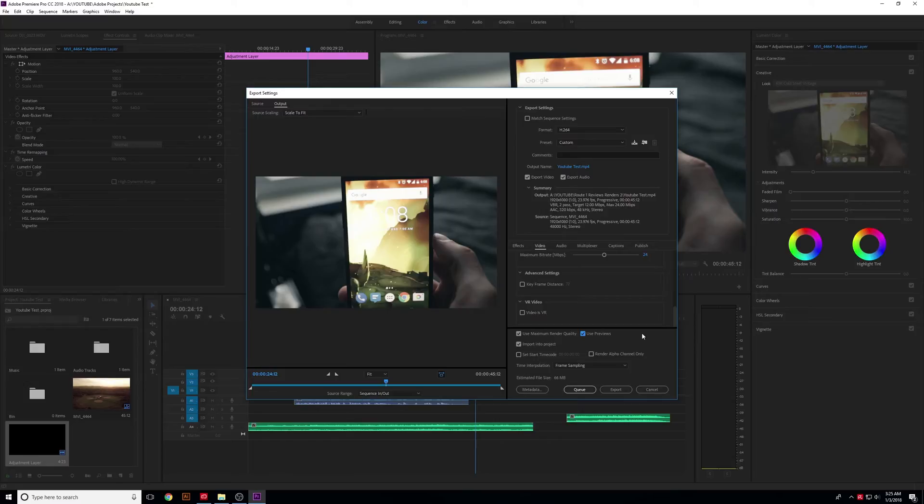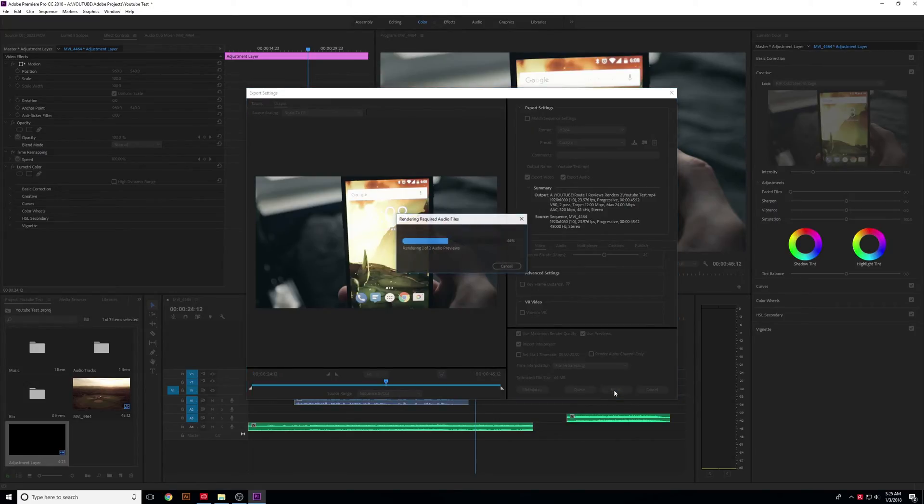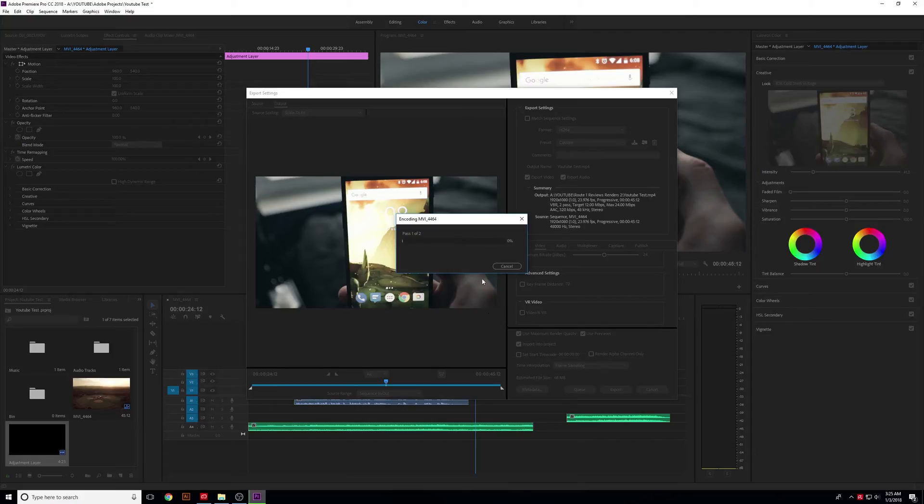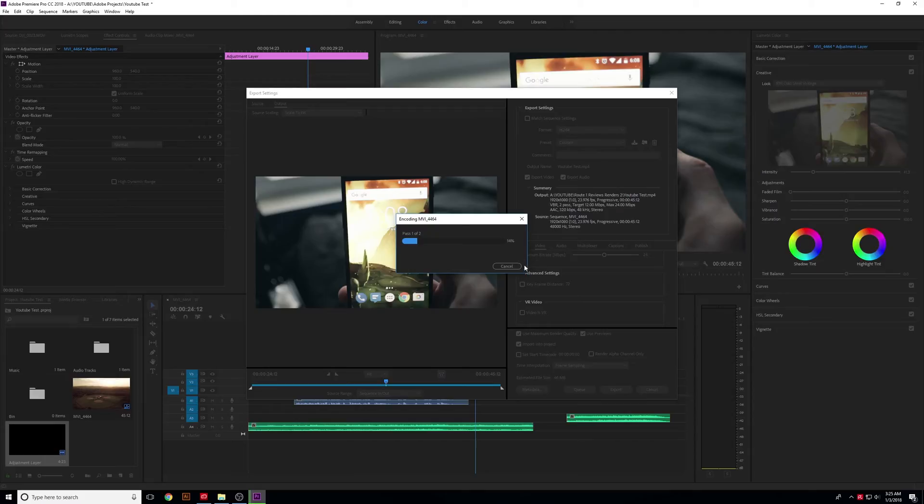But that's it. From here, if you click Export, it will begin encoding the video, doing the first pass and the second pass, and then it will save the file. So that's it for exporting the file.